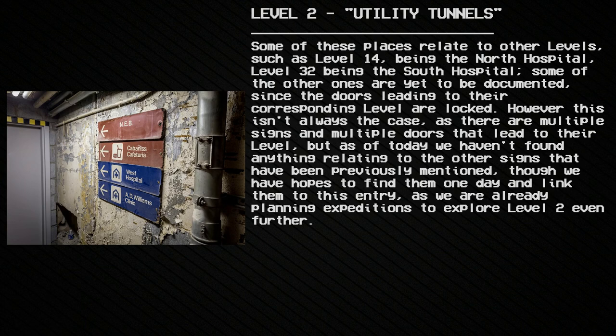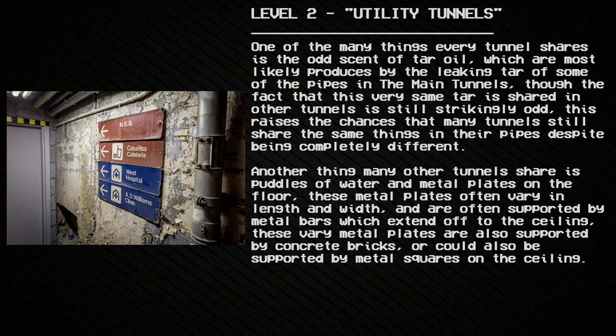Expeditions are already being planned to explore Level 2 further. One thing every tunnel shares is an odd scent of tar and oil, most likely produced by leaking tar from pipes in the main tunnels, though the fact that this same tar scent is shared in other tunnels is strikingly odd. Another thing many tunnels share is puddles of water and metal plates on the floor. These metal plates vary in length and width, are often supported by metal bars extending to the ceiling, and can also be supported by concrete bricks or metal squares on the ceiling.